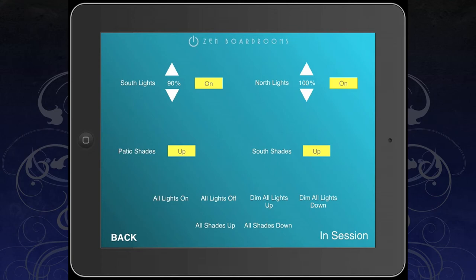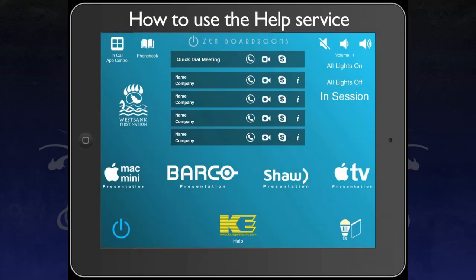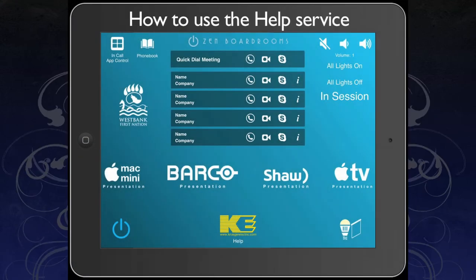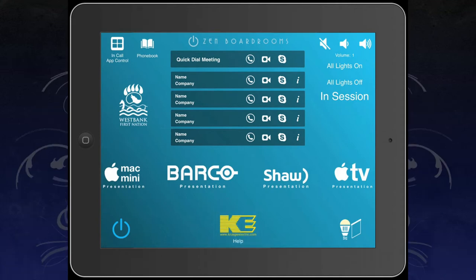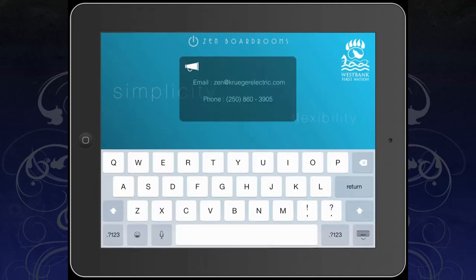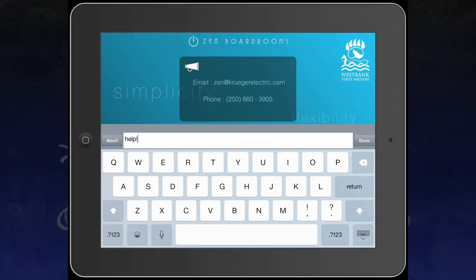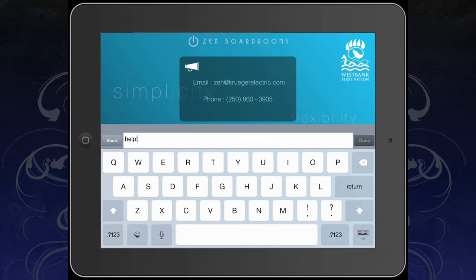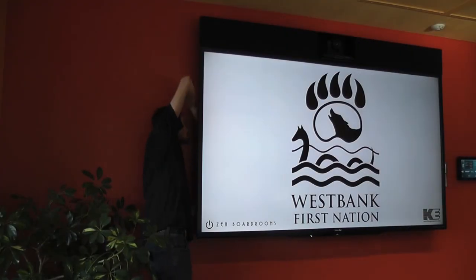If you are experiencing any issues within the system, you have the ability to contact us directly from the home screen of the iPad using the Kruger help icon. This will allow you to send an email directly to us, where a professional automated environments technician will receive your email and contact you to assess the issue.